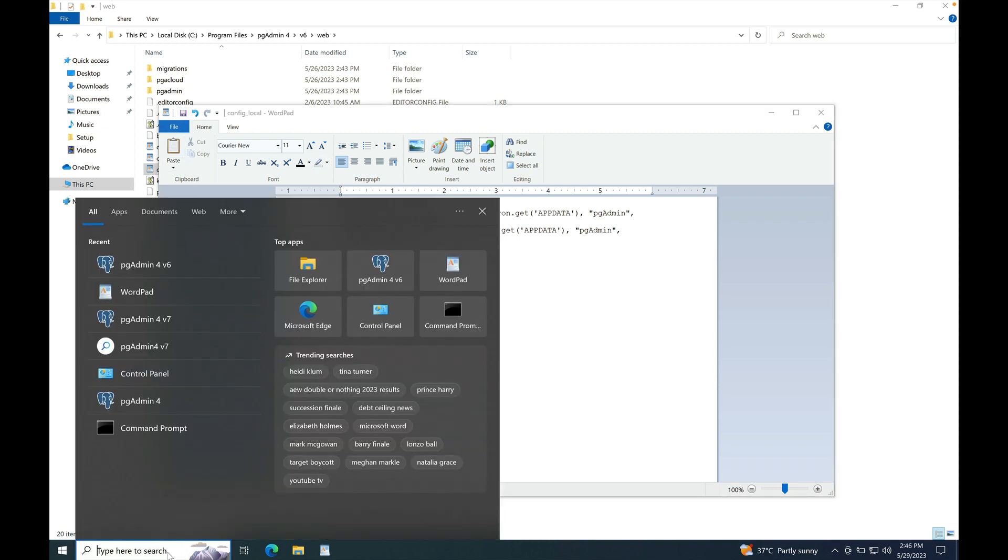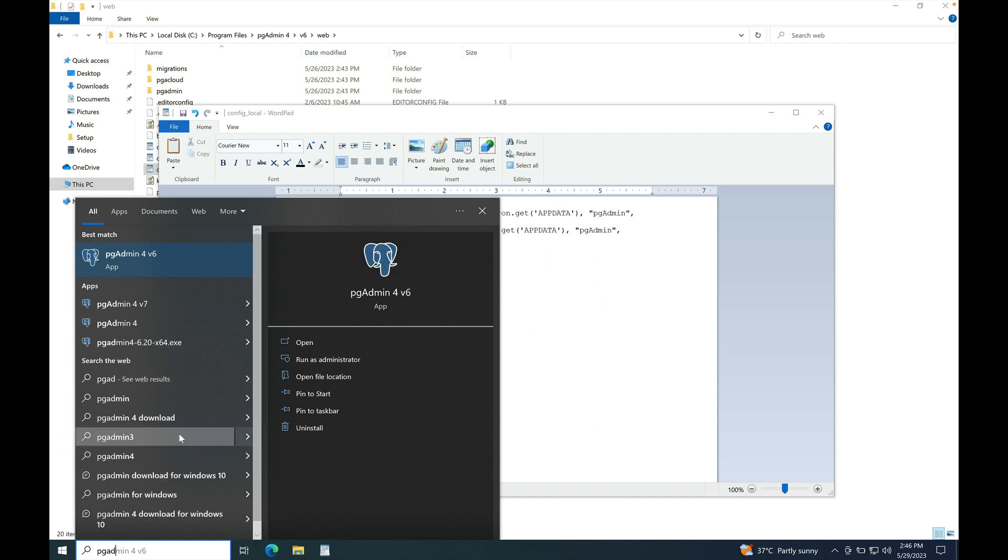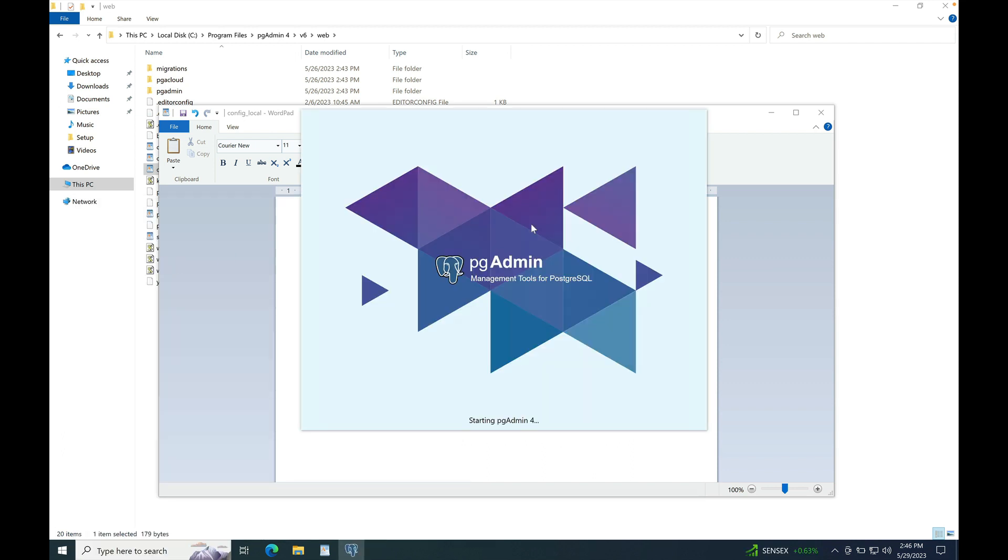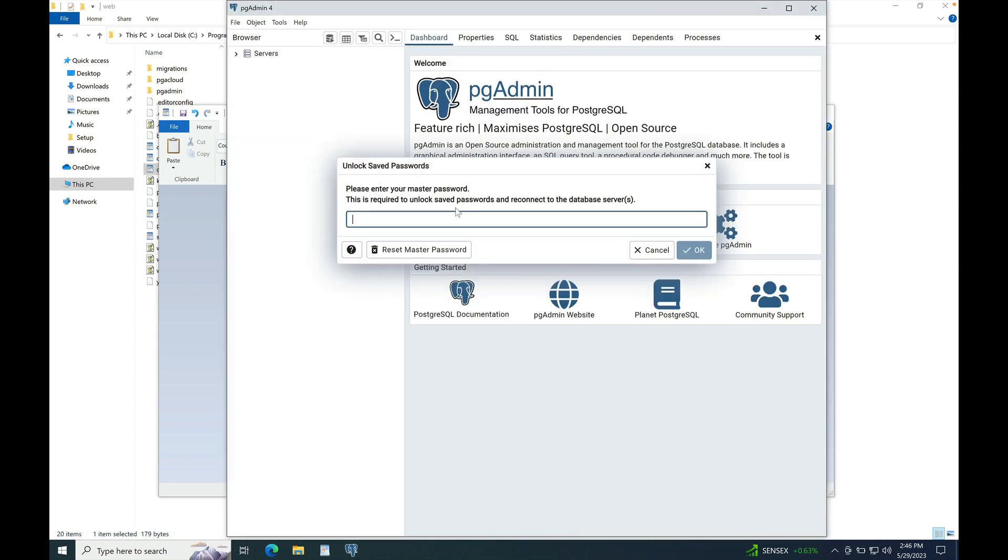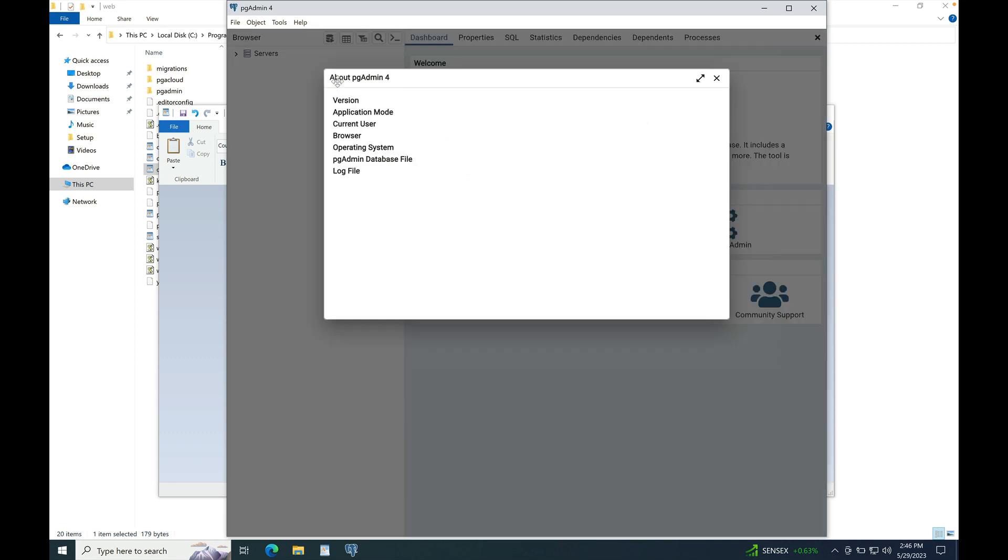Now, launch pgAdmin4 version 6. Enter the master password. Navigate to help and about pgAdmin4.